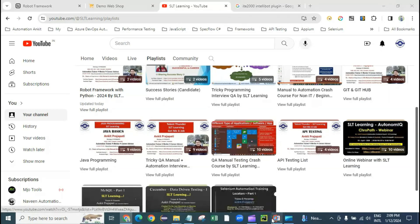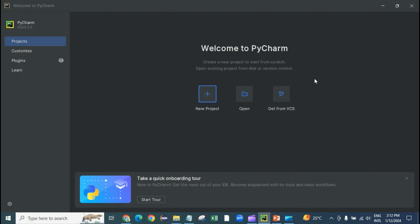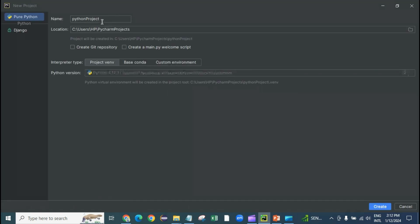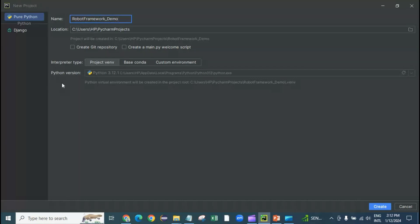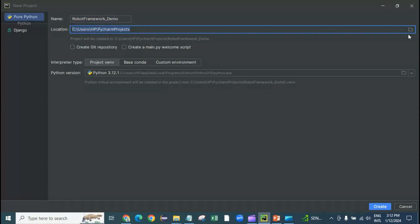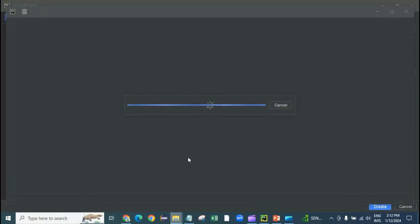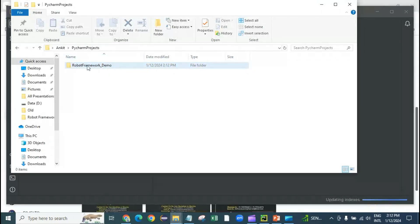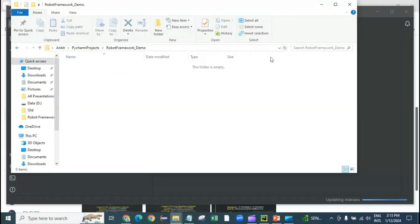PyCharm is now loaded. This is what you see when you open PyCharm for the first time. Click on 'New Project' and it will display options. Enter the project name — I'll call it 'robot_framework_demo' — select your interpreter, and keep the location at the default or change it by browsing. Click 'Create.' You can see a folder is created and it will start setting up the virtual environment and other project files.